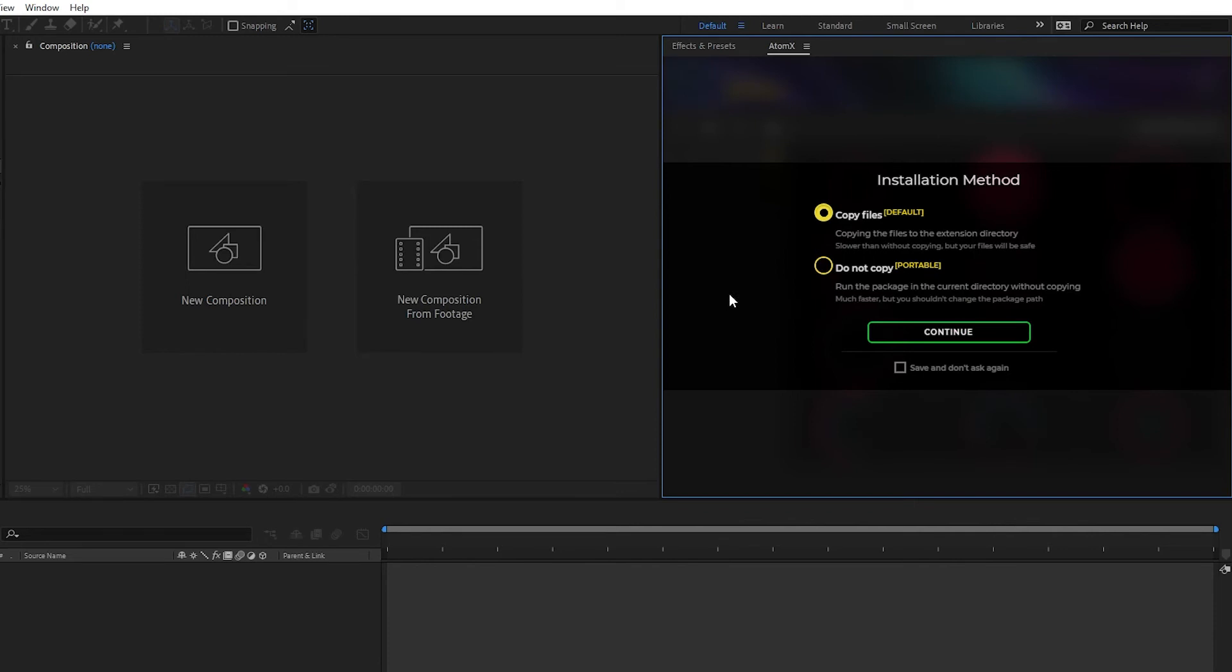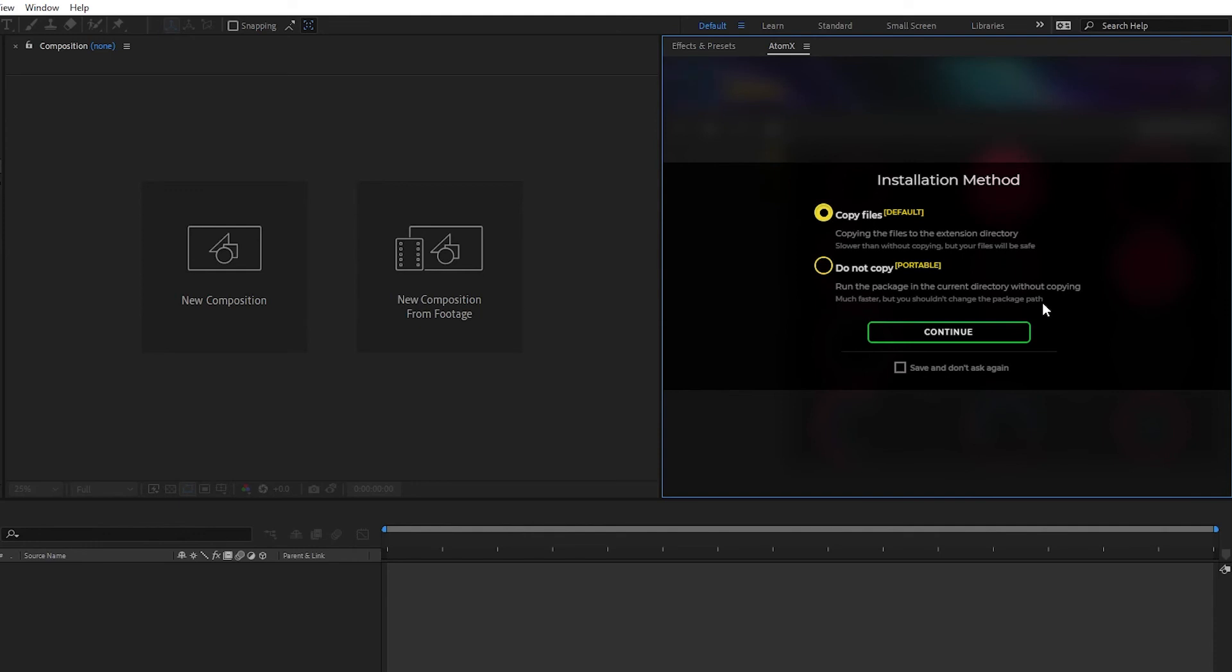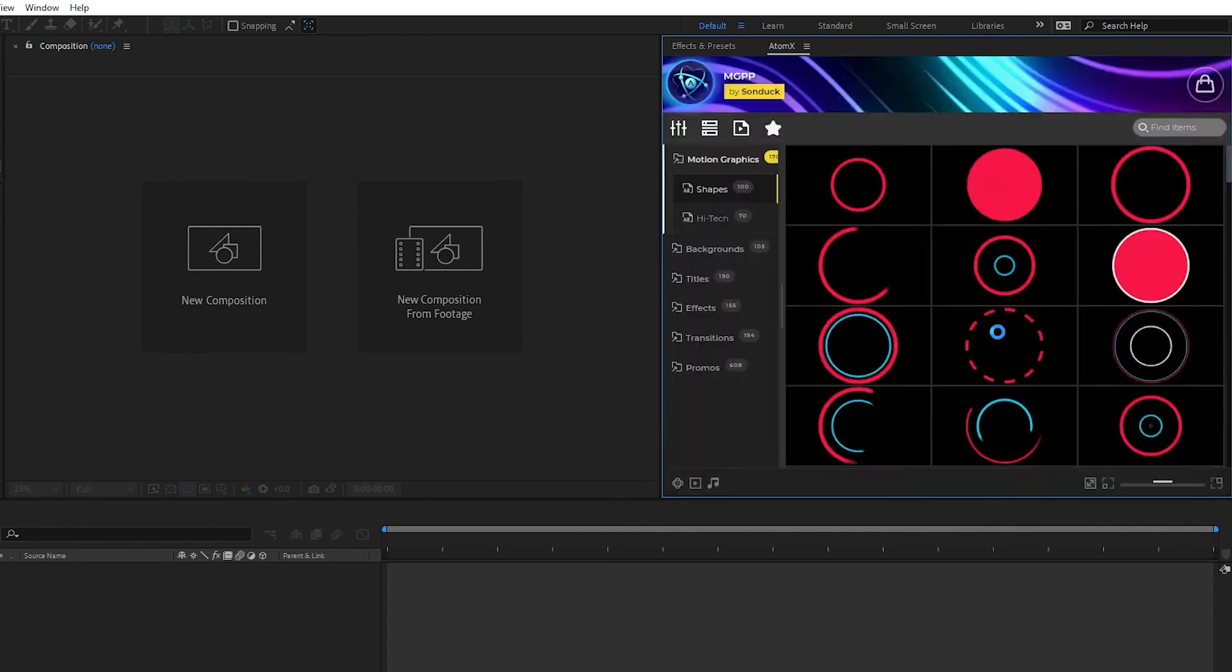Next, you'll be asked if you want to copy the files or not. Copying the files allows you to change the path that the pack is installed in, but this causes the pack to run slightly slower. Do not copy means that you cannot modify the file locations or else the pack will stop working, but it allows it to load a little bit faster. Choose whichever option you prefer, then click continue.